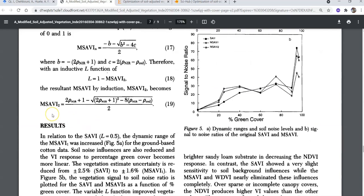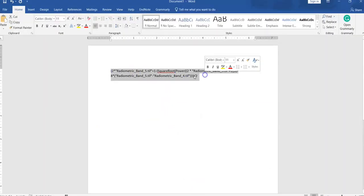The MSAVI formula is: two times rho NIR (near-infrared band) plus one, minus the square root of the quantity: two times rho NIR plus one, squared, minus eight times the quantity rho NIR (near-infrared band 5) minus rho red (red band), all divided by two. I have decoded this equation for ArcMap using radiometric band 5 as the near-infrared band and band 4 as the red band.